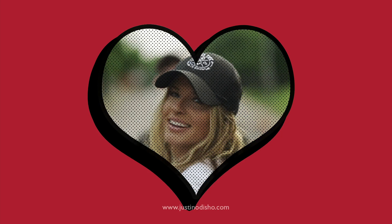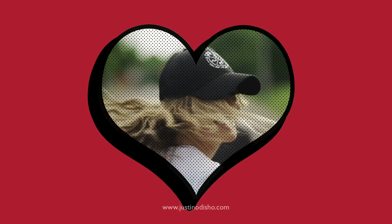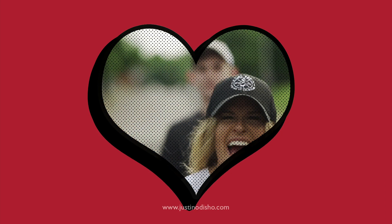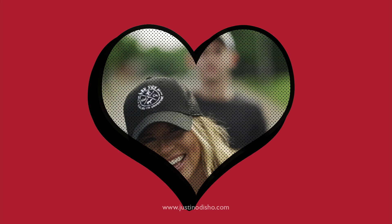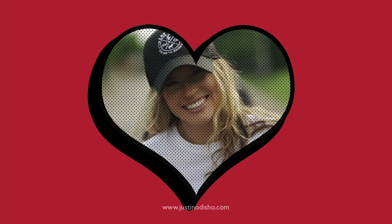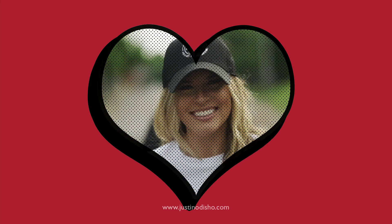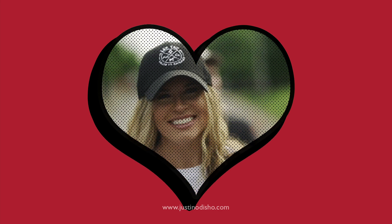Hi, my name is Justin Odisho, and in this Adobe Premiere Pro tutorial, I'm going to show you how you can use Photoshop and Premiere to create a video inside of a shape effect.